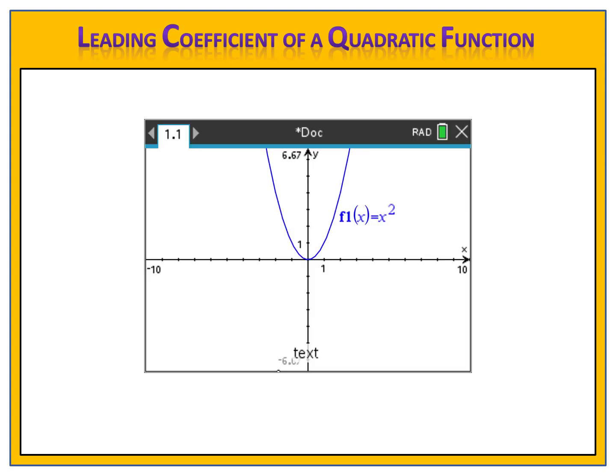Here we have the most basic of all quadratic functions, y equals x squared. The leading coefficient, the number in front of the x squared, is simply 1. What if we were to change that from 1x squared to y equals 2x squared? Take a look at the new graph. The red graph shows the leading coefficient of 2, and notice that the graph is a little bit steeper and a little bit narrower.